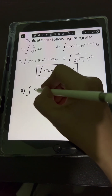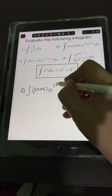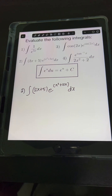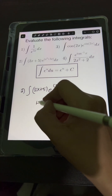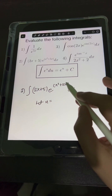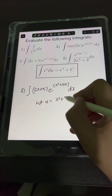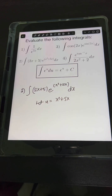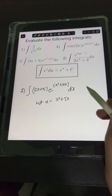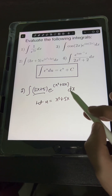For number 2, we have the integral of (2x plus 5) times e raised to the quantity (x squared plus 5x) dx. We need to apply u-substitution. We let u equal the expression in the exponent of base e, which is x squared plus 5x. Notice that if we differentiate x squared plus 5x, we produce the remaining term on the integral: 2x plus 5 dx.